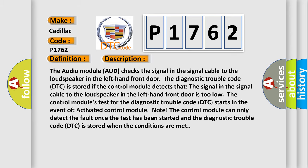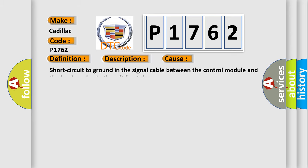This diagnostic error occurs most often in these cases: Short circuit to ground in the signal cable between the control module and the loudspeaker in the left front door.